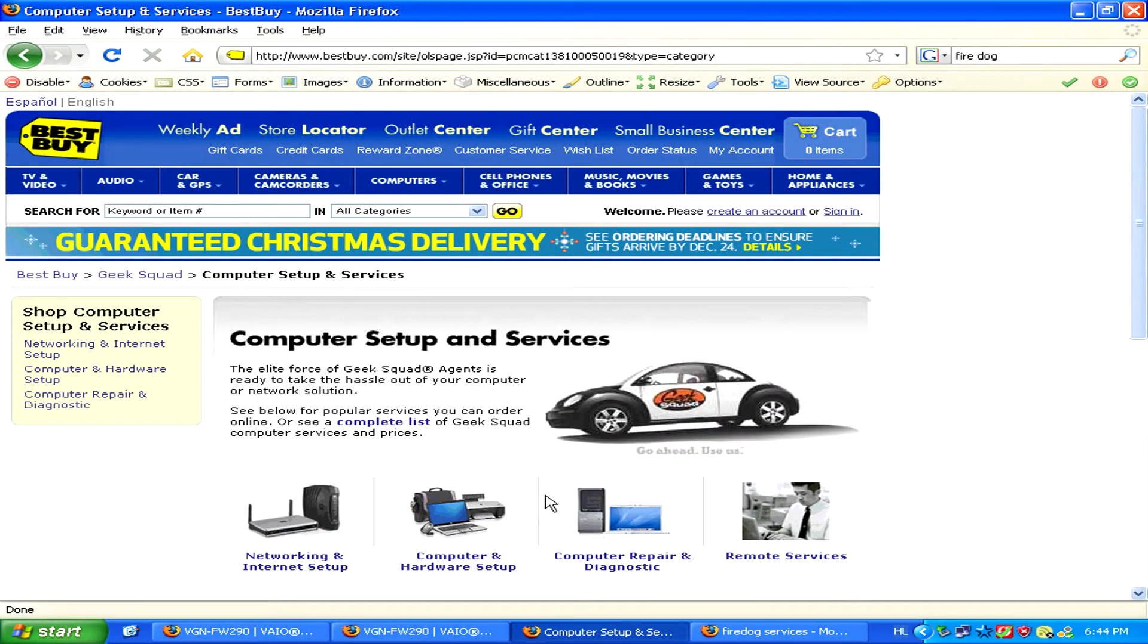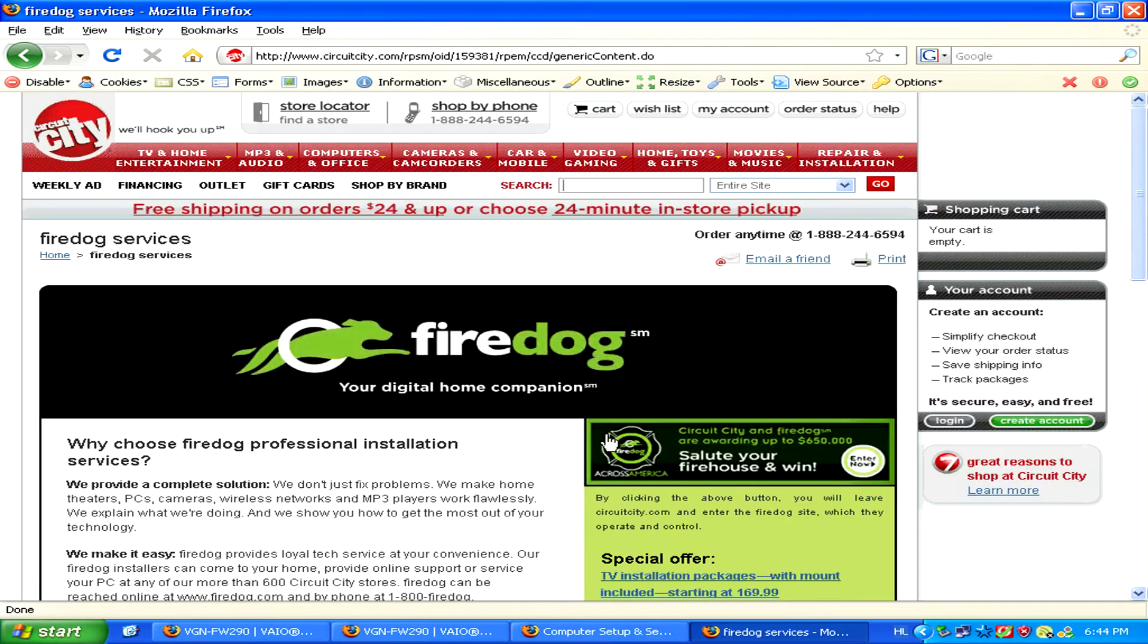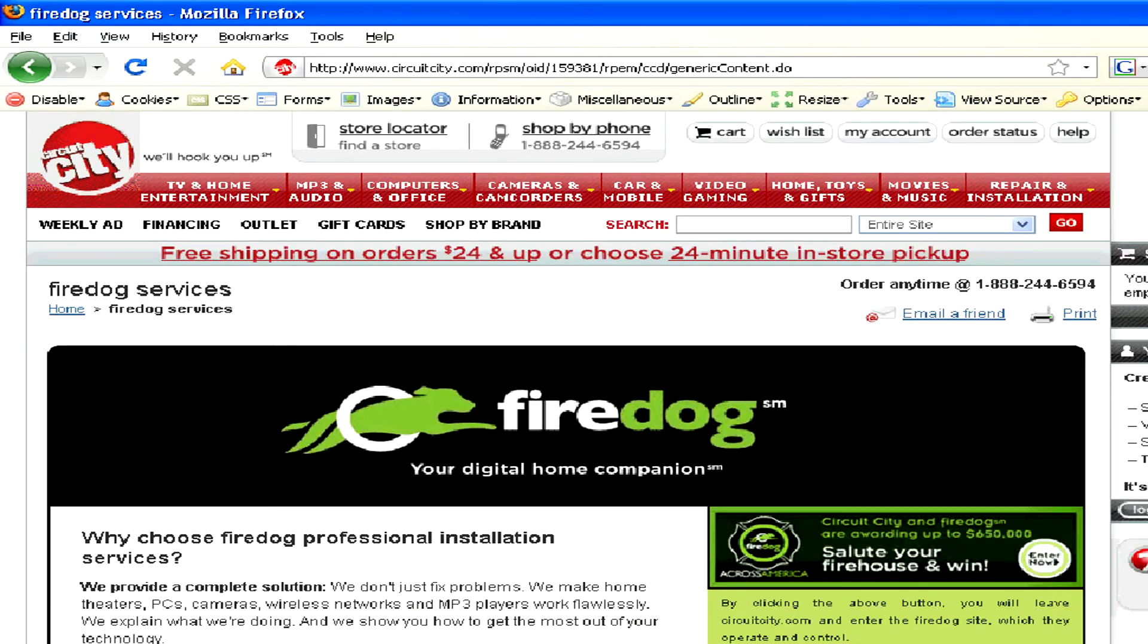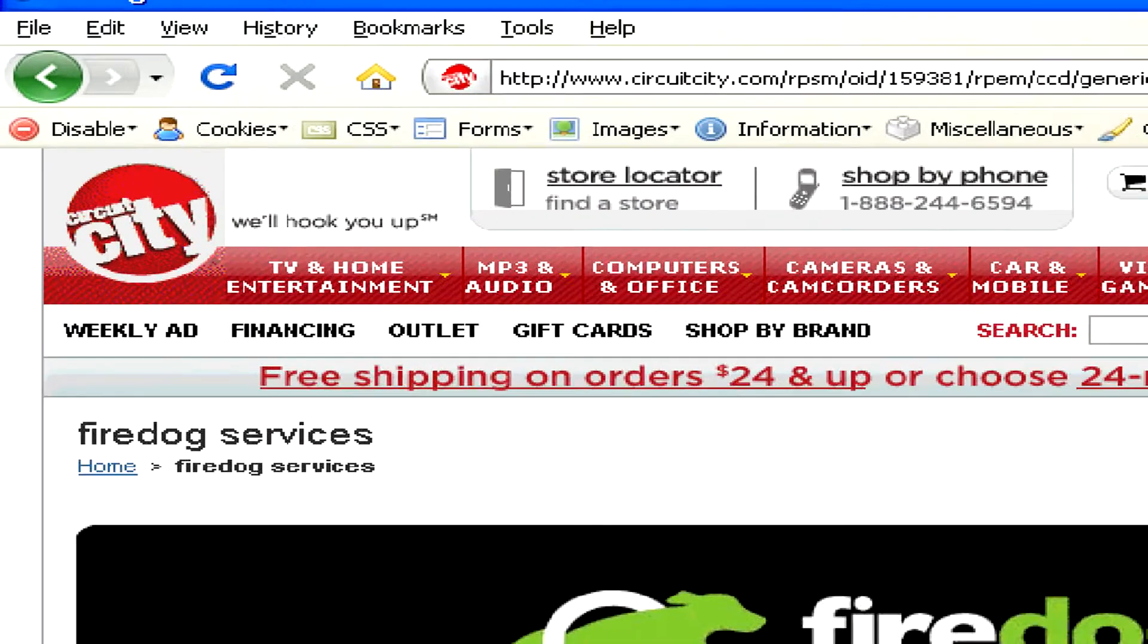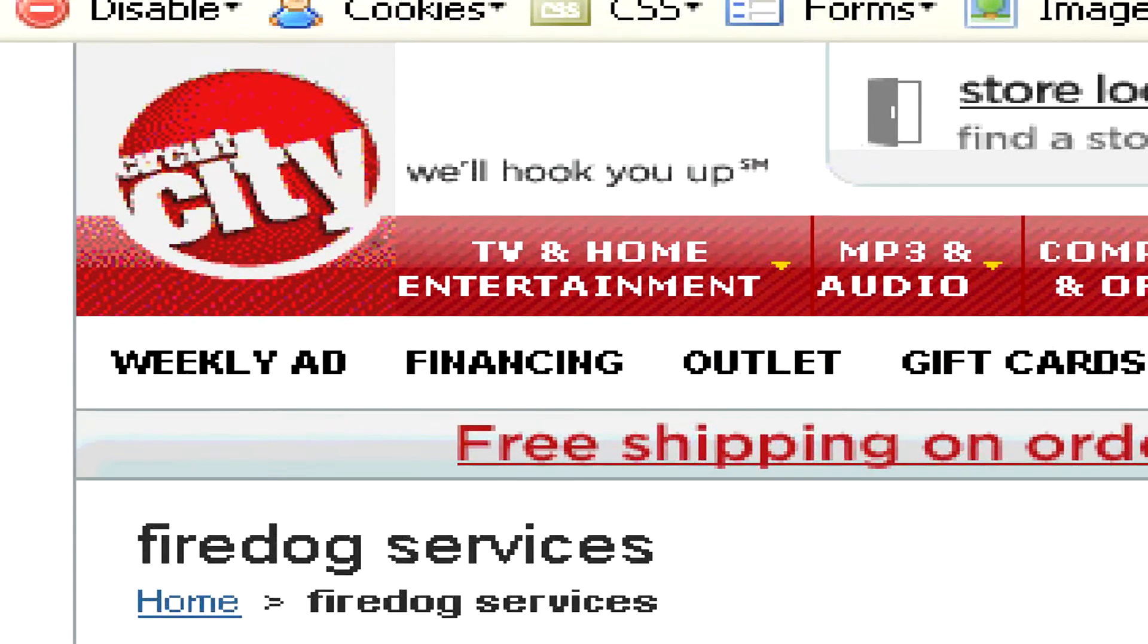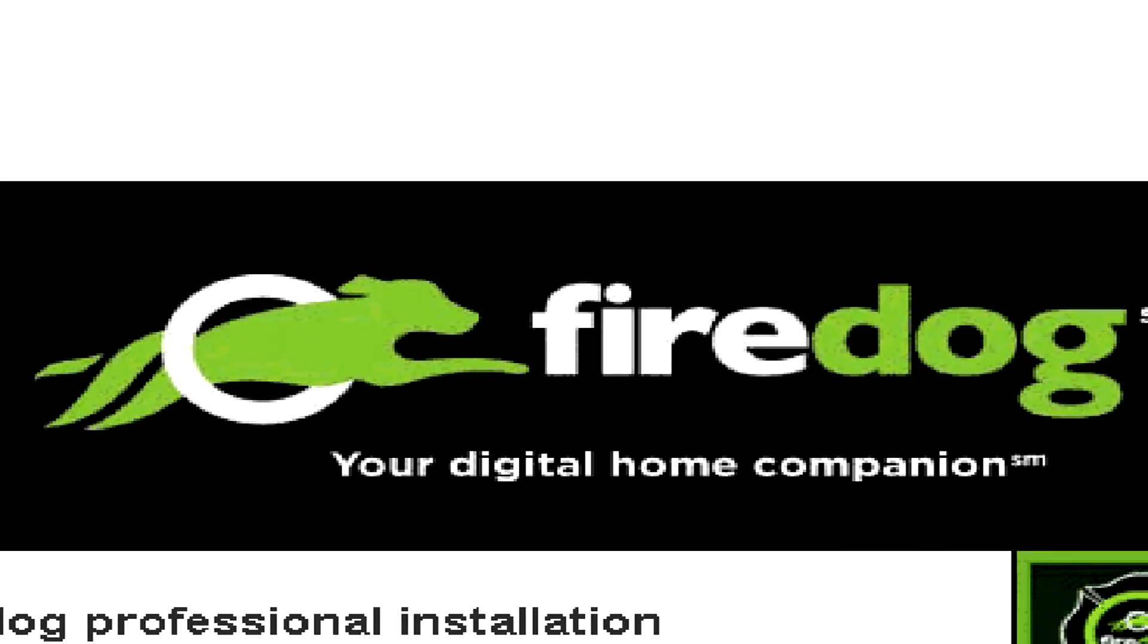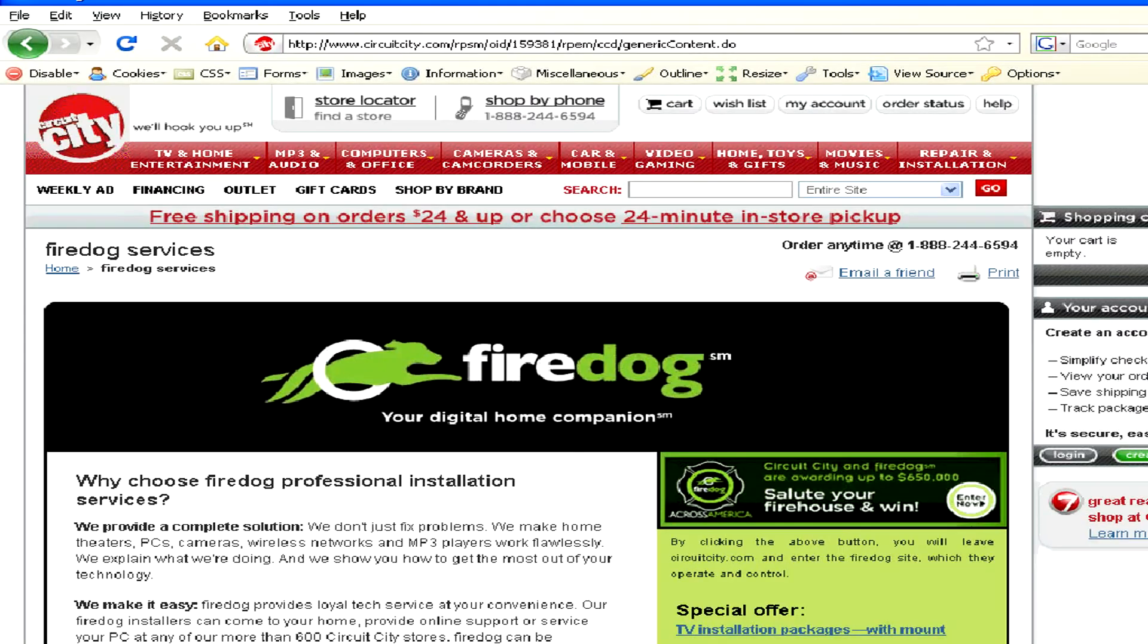For Best Buy, that would be Geek Squad, while for Circuit City, it's Fire Dog Services.